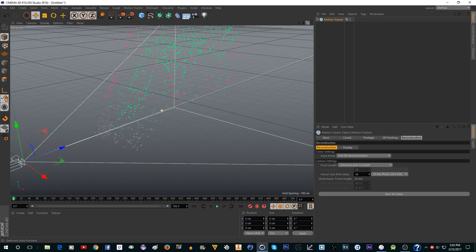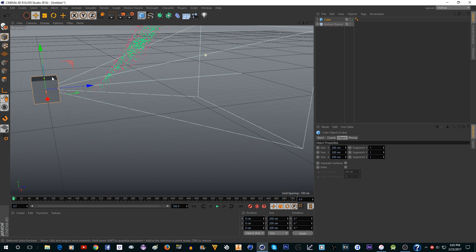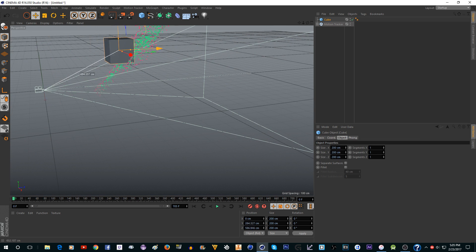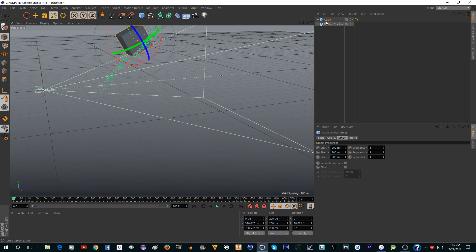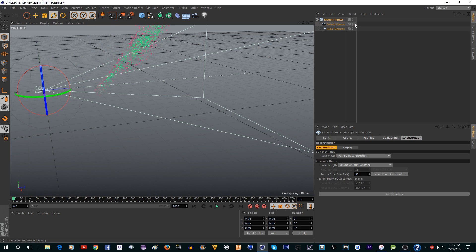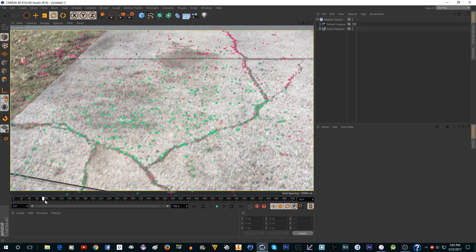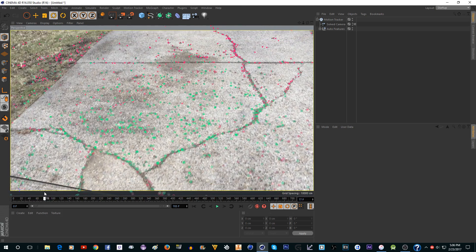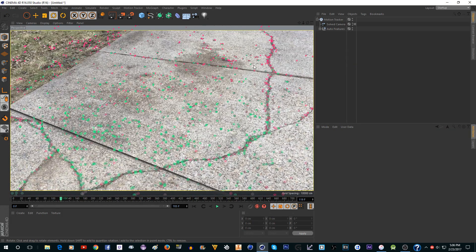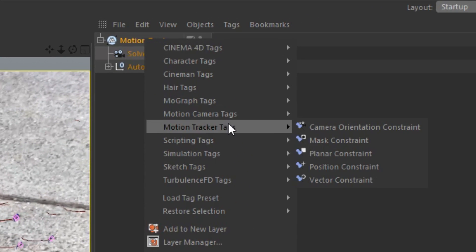Now we need to flip this so it's even with the ground, because if you put an object in right now it's just at an angle. You don't want to have to rotate every object individually. Go inside the camera — the points will stick to the ground. Go to a frame where your object is going to be.